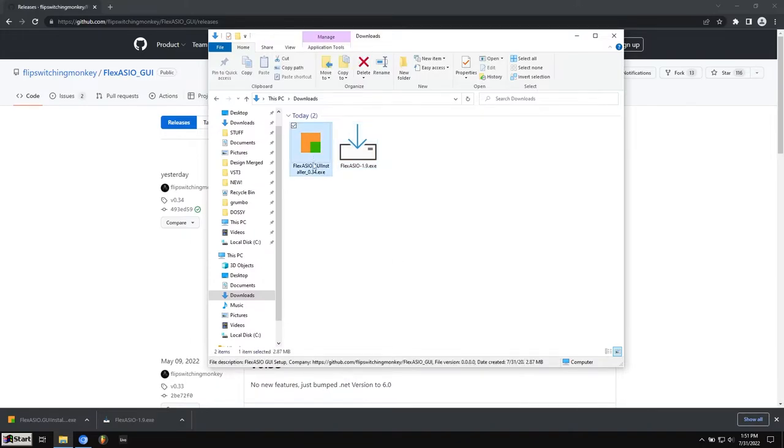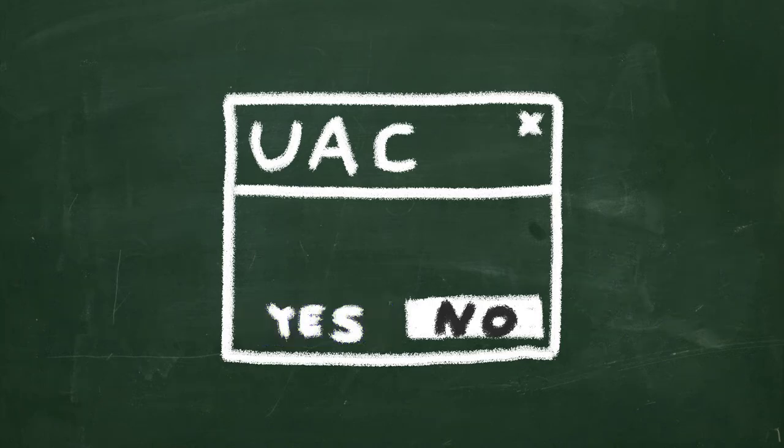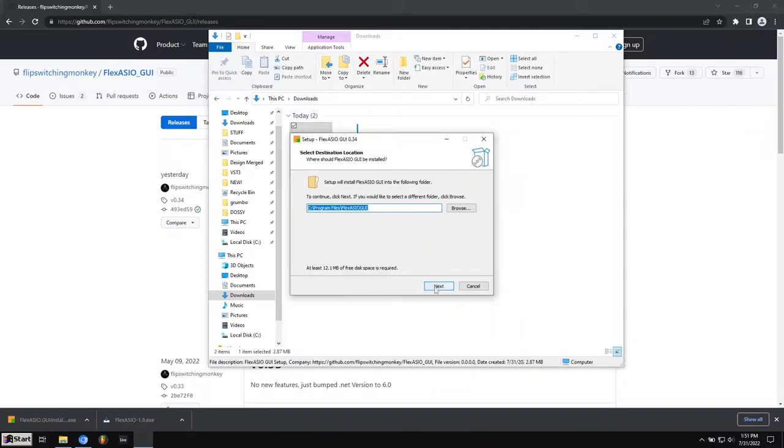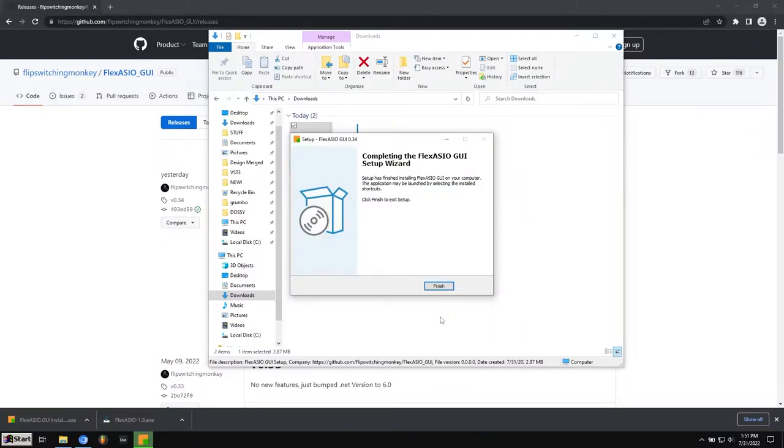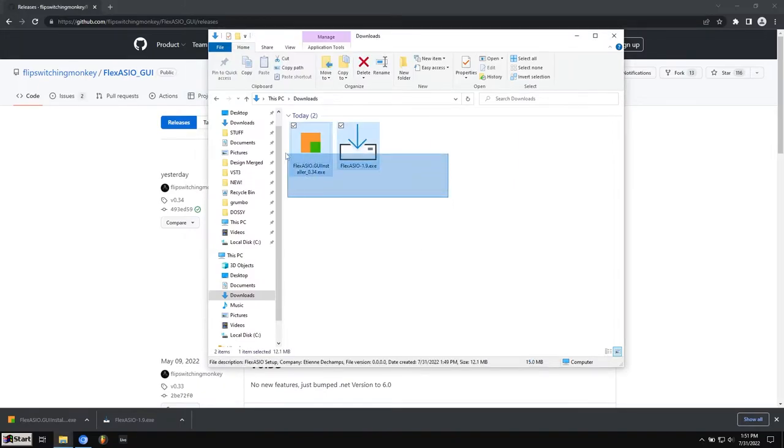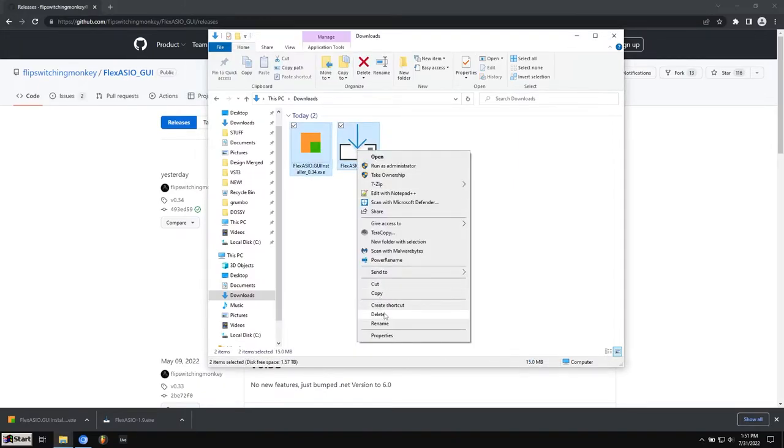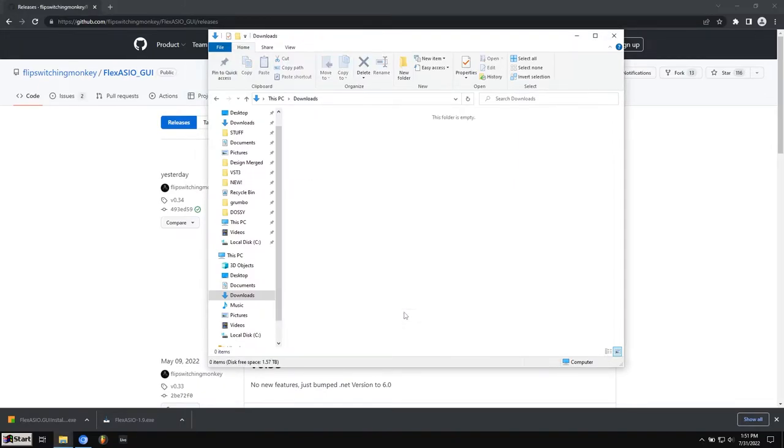Now you want to go ahead and install Flex ASIO GUI Installer. This is the Settings menu. Same thing, hit Yes. Keep that the same. Next, Install. Perfect. So we can actually go ahead and get rid of these. I'm going to right-click, and I'm going to hit Delete. Those are the installers.